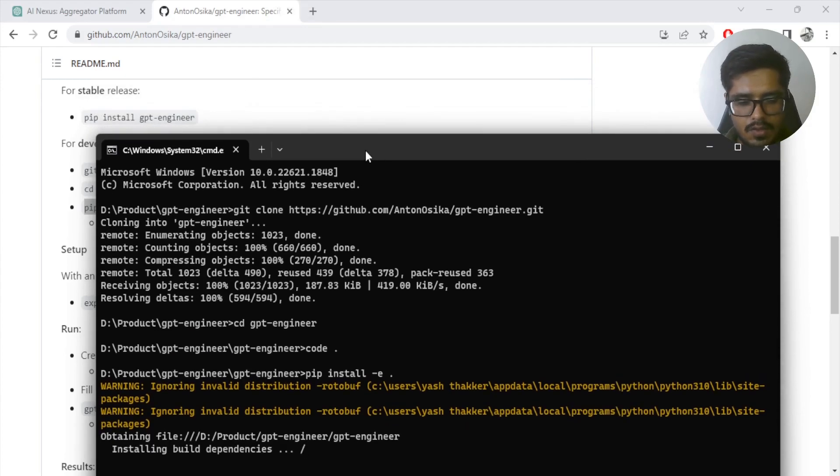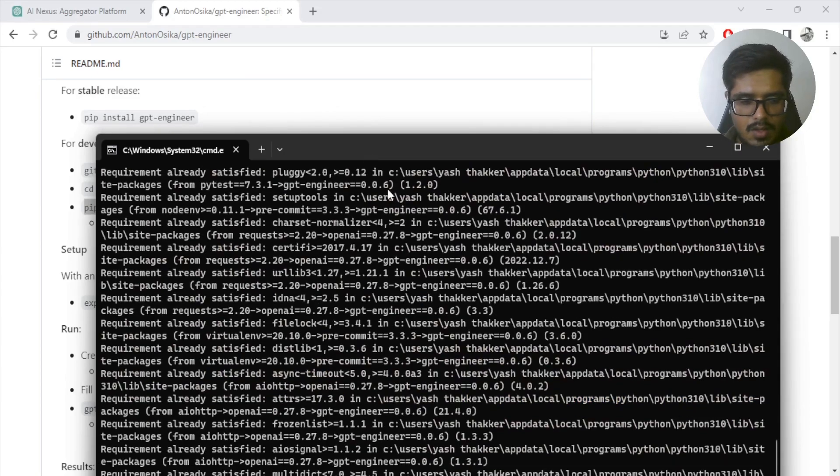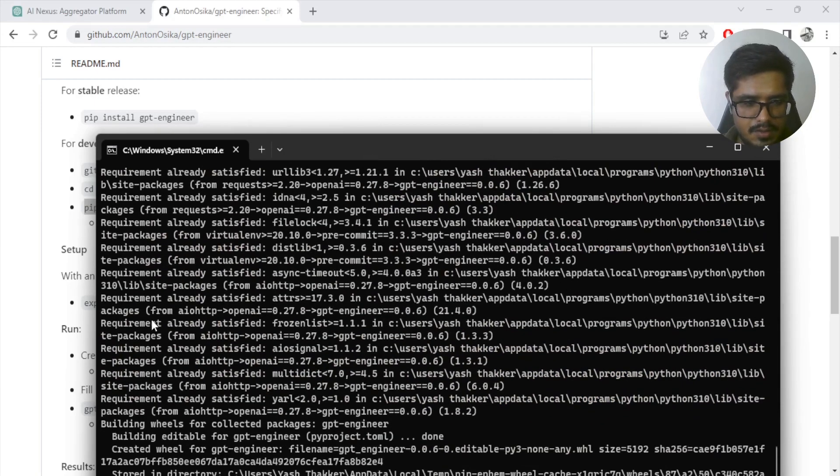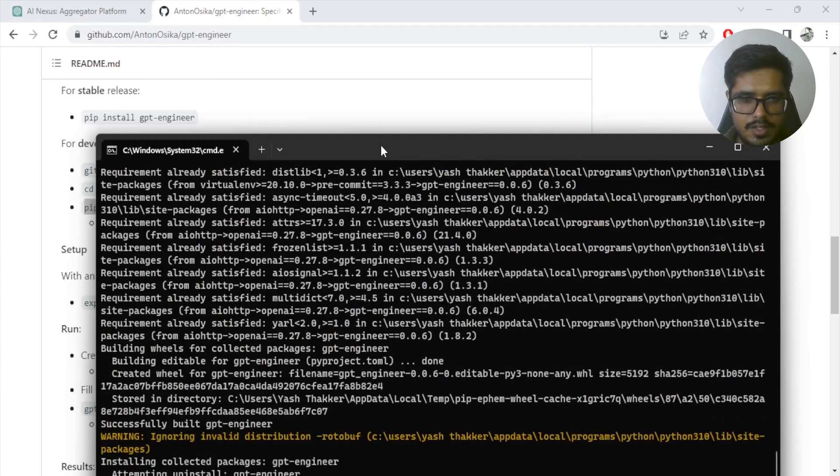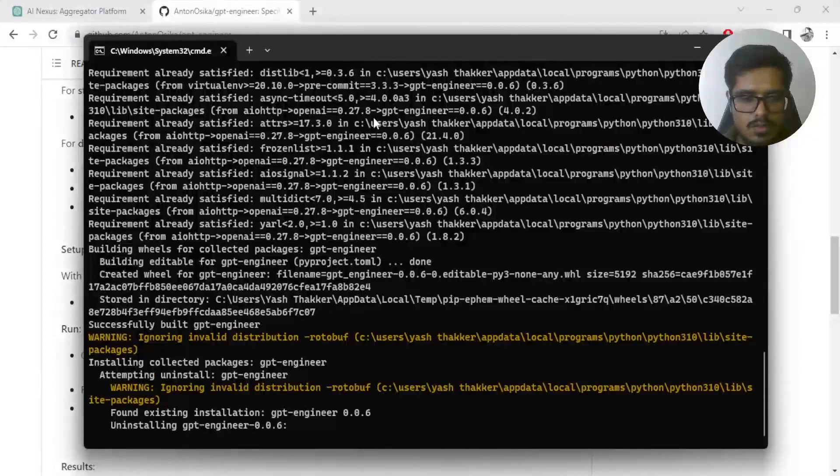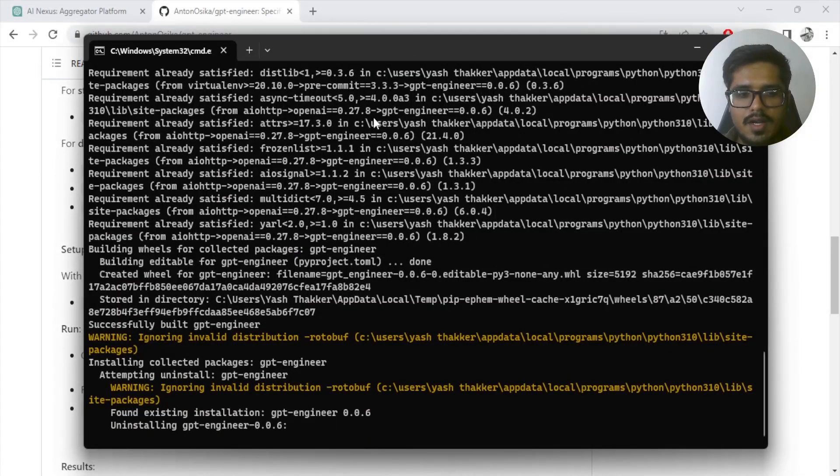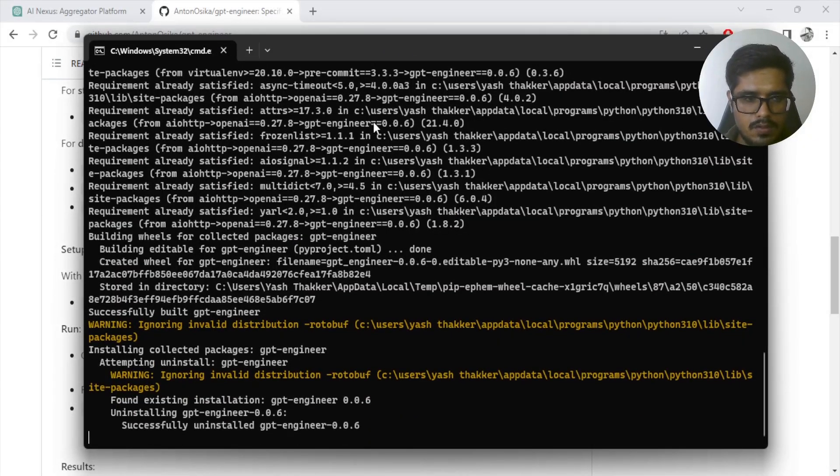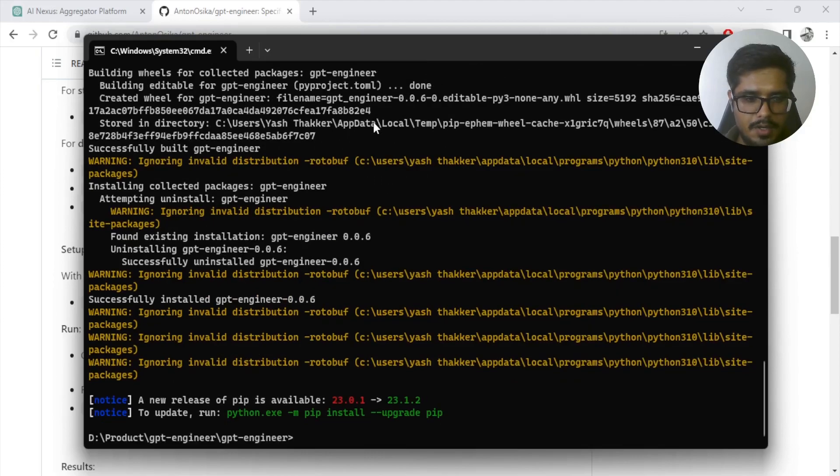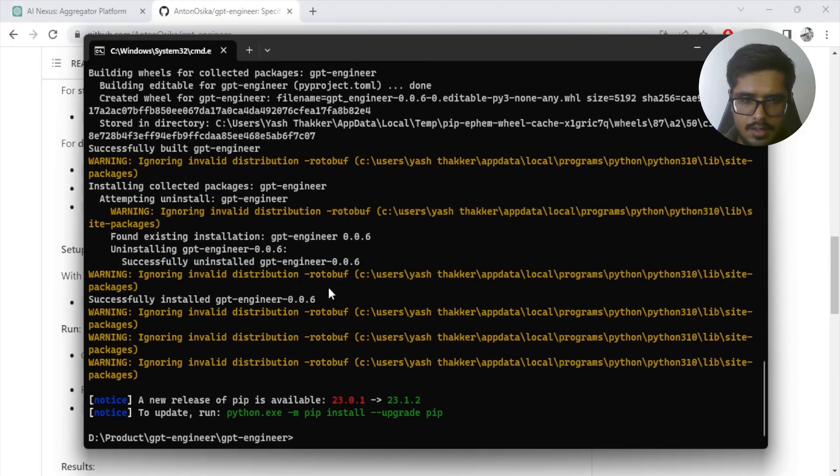Now I've already installed these requirements prior. You can see requirement already satisfied. I've already done this, so I don't necessarily need to reinstall it. But since you may be doing this for the first time, you might need to go through this. Once this is done, I think the majority of the setup is done.